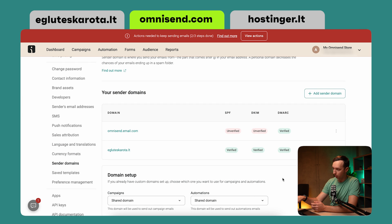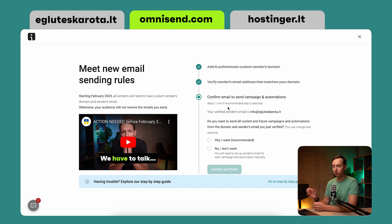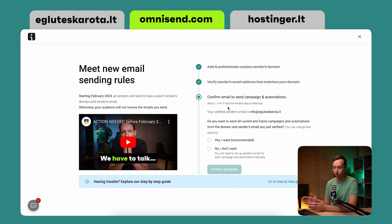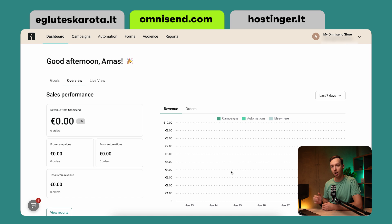Now as you can see, the red banner above indicates that two out of three steps are already done. Let's view the last one. In this final step, you need to select whether you want OmniSend to assign future campaign and automation sending to this specific domain, or do it later yourself. We highly recommend the first option — it's the easiest and will get you up and running in no time. Let's select 'Yes, I want recommended,' finish it, and now the red scary banner is gone. You are ready for the future.